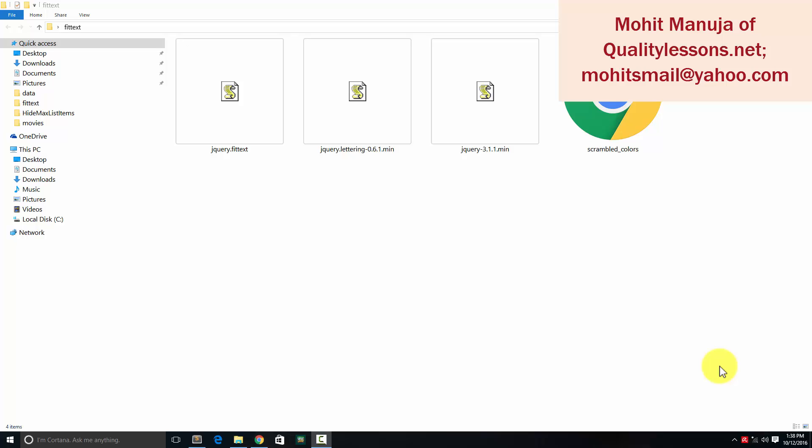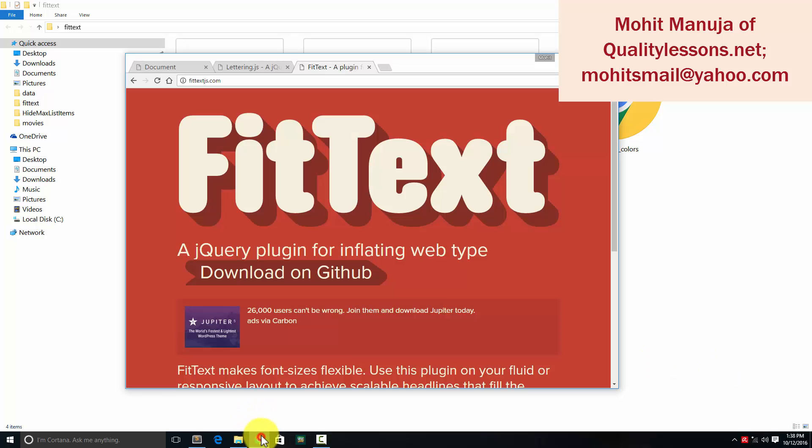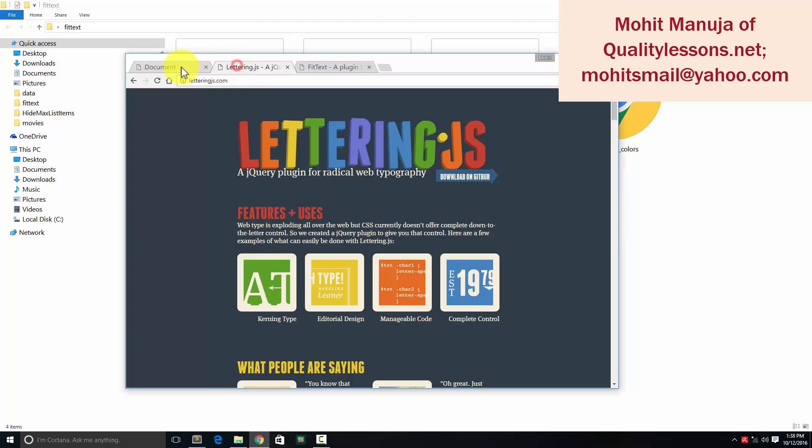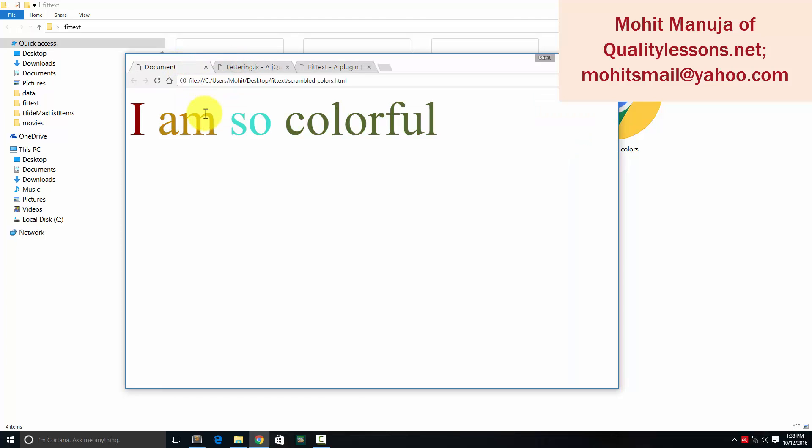A very good day to you people. My name is Mohit and today I'm going to show you the use of a couple of jQuery plugins.